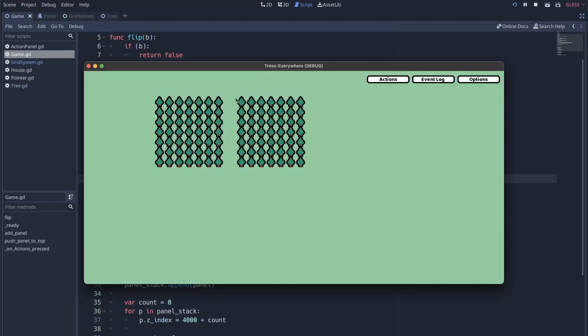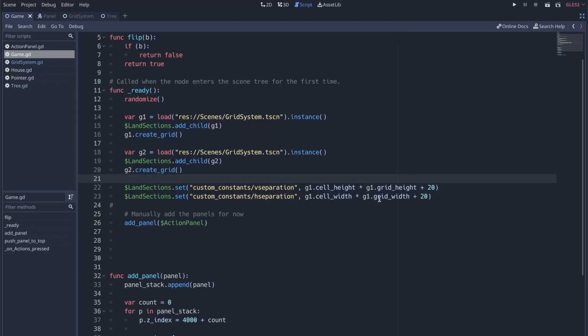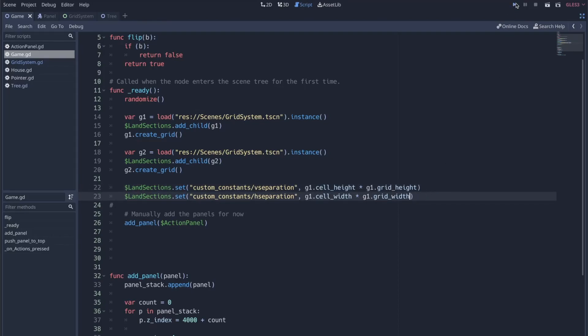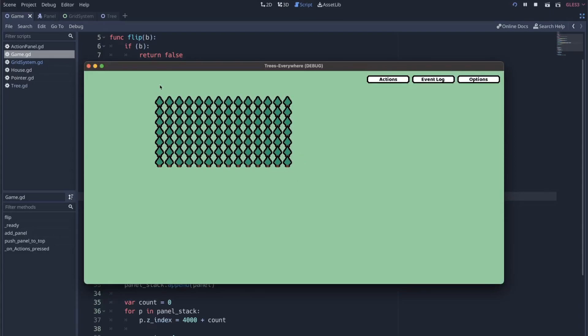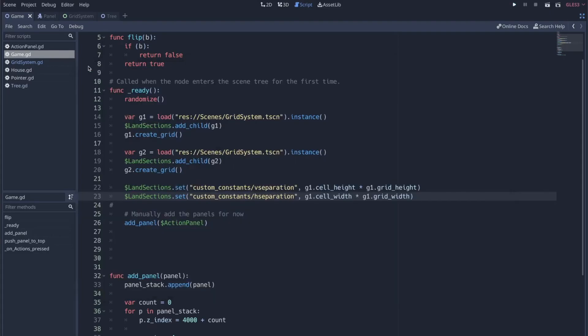Now you can see they're separated exactly how I want. If I take away 20 and run that, now they're right side by side and it's perfect. That's because I base the separation off of what's within the grid.